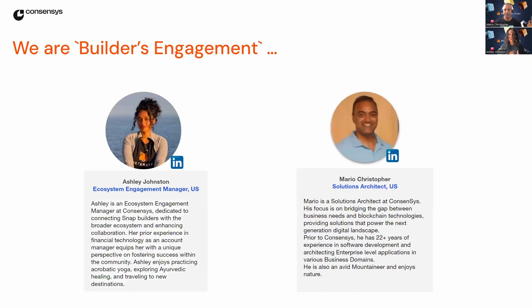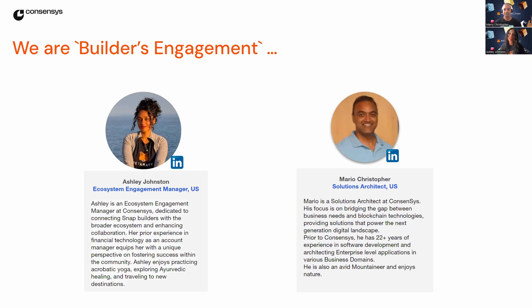Hi, I'm Ashley, an ecosystem engagement manager at ConsenSys. I'm here to help you navigate the world of MetaMask Snaps and discover all the awesome new snaps available to you.